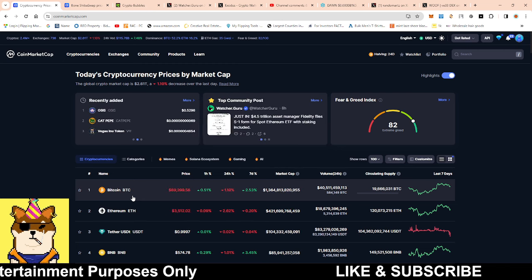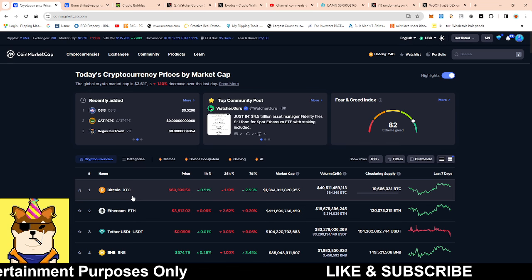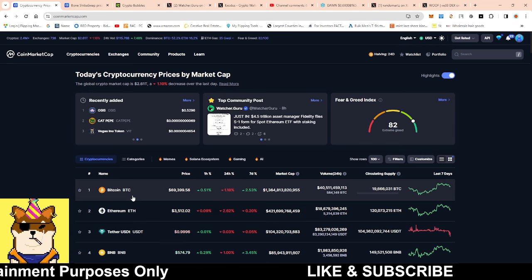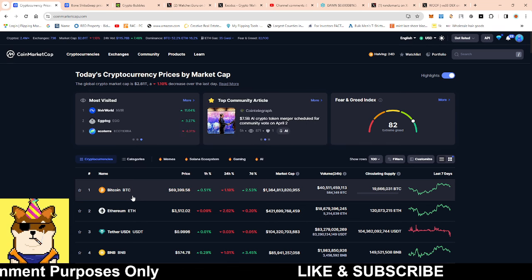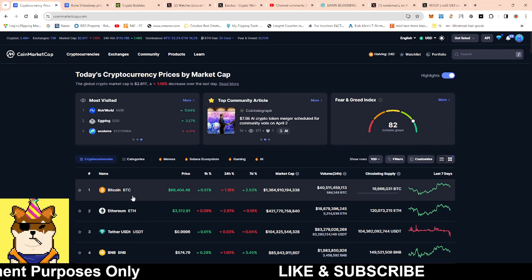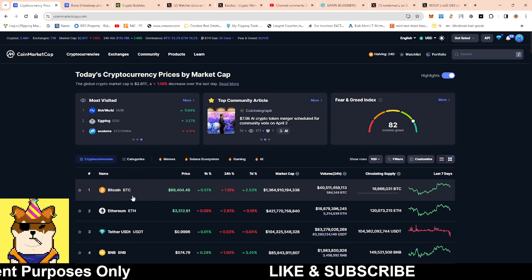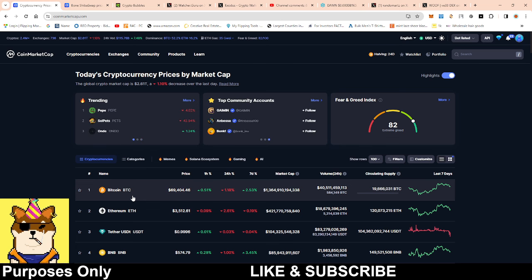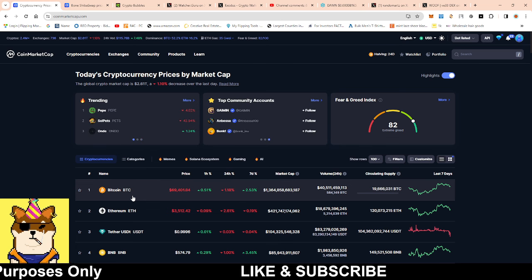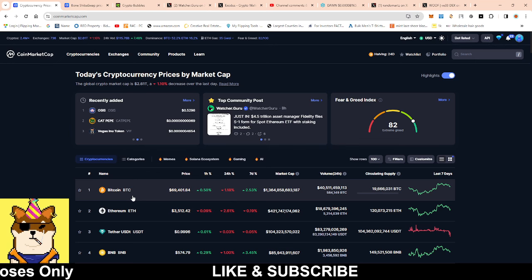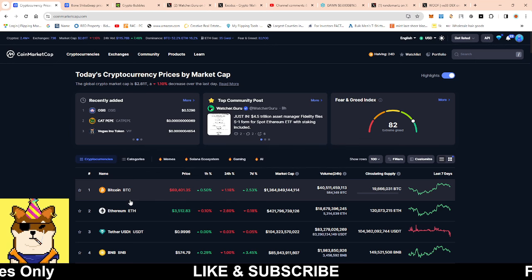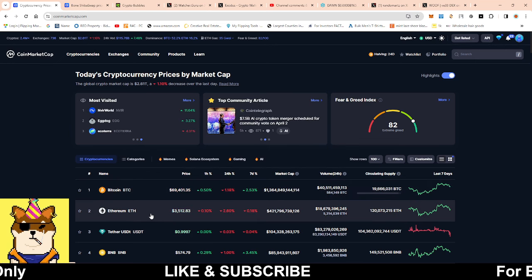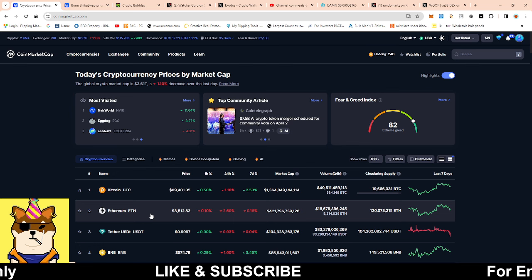You get people taking profits from buy the rumor, sell the news. After that initial dip, people start coming into the market. We've seen Bitcoin literally go from $46-47K all the way to $73K within a short amount of time.